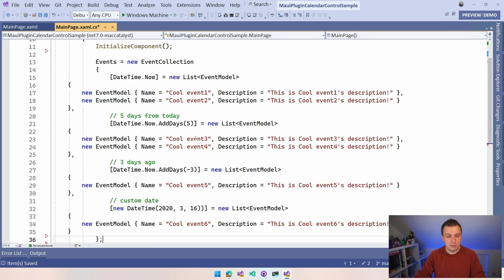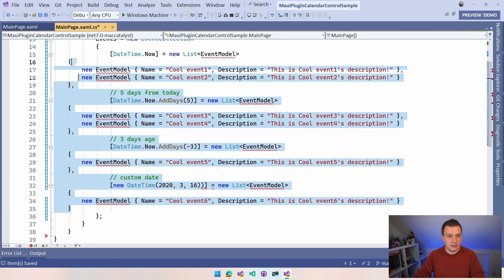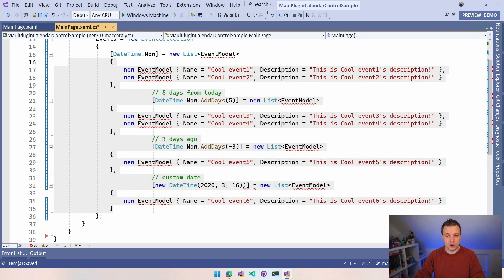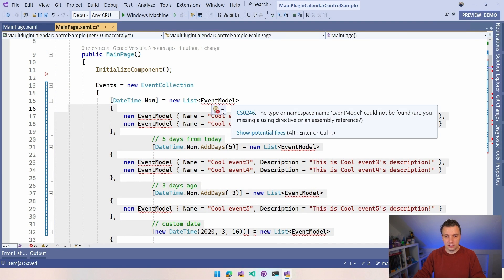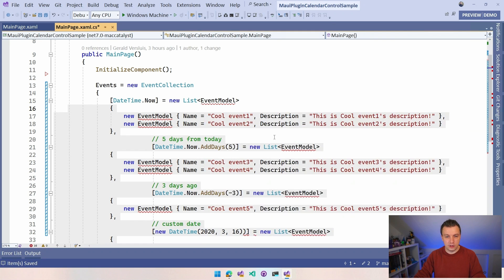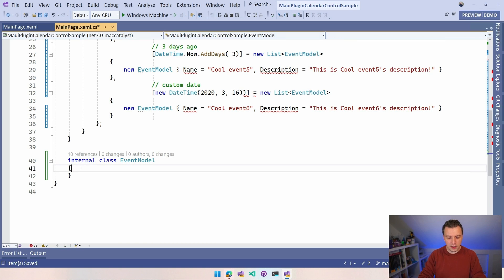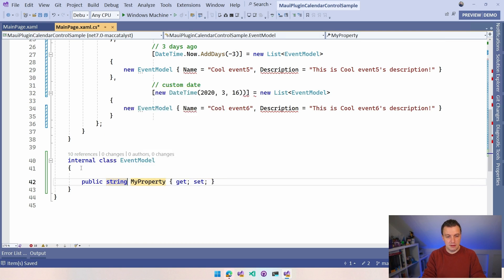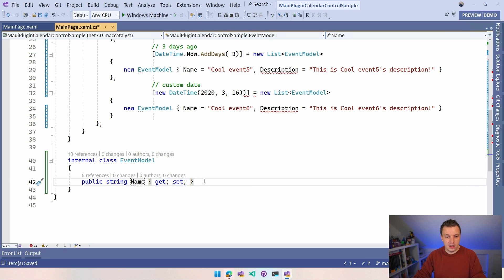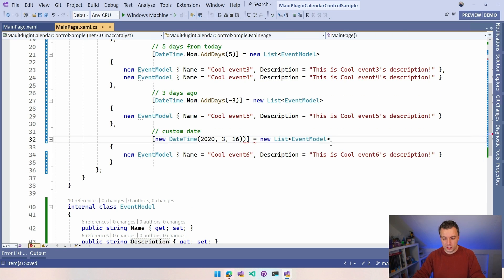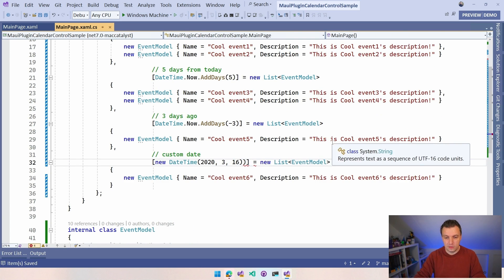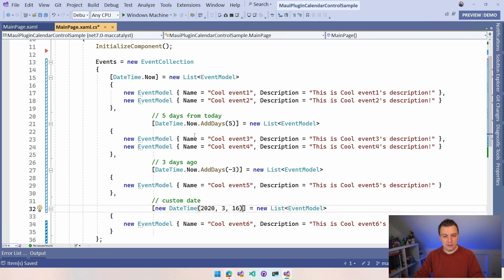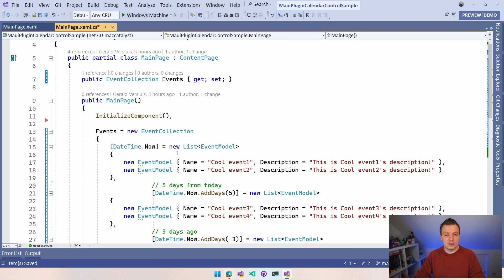I can add those events right here in my main page. I need this event model. I can let this generate - generate class event model. I can say prop, string name, and a description. Now we have the same model. There's a little error here in the code that I copied. You can see this model can be anything that's coming from your backend, anything you want for maximum flexibility. This is event collection, so that's in there. I would assume this is kind of like updating automatically, like an observable collection.